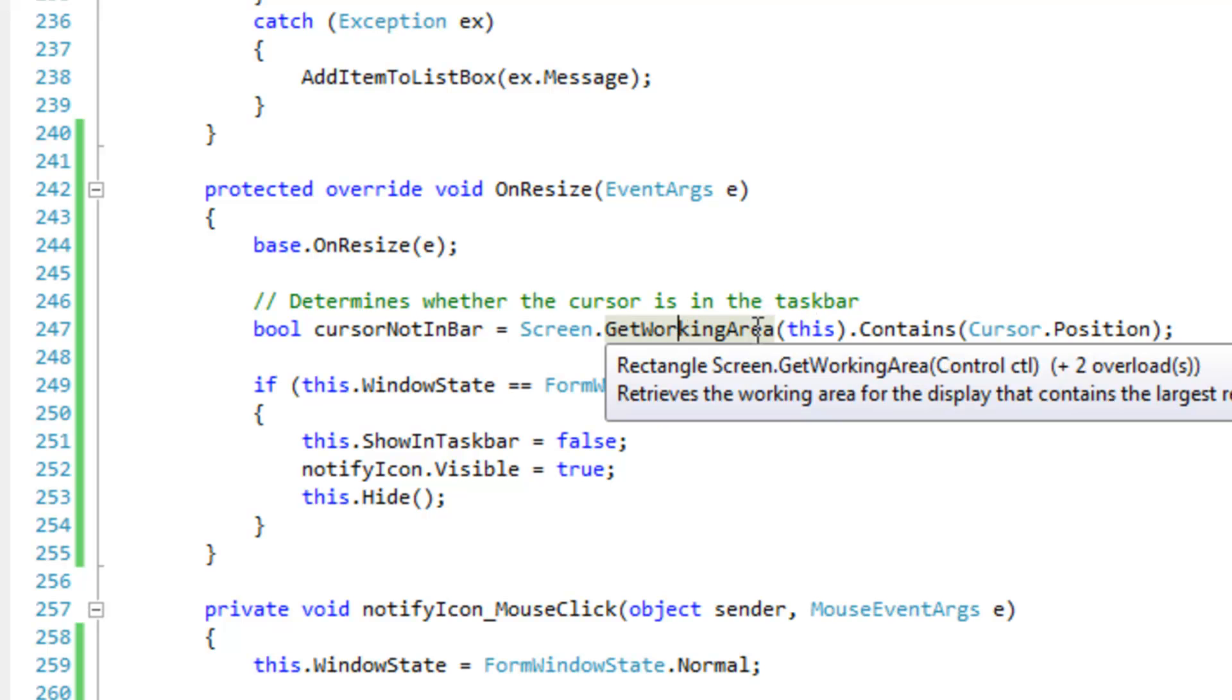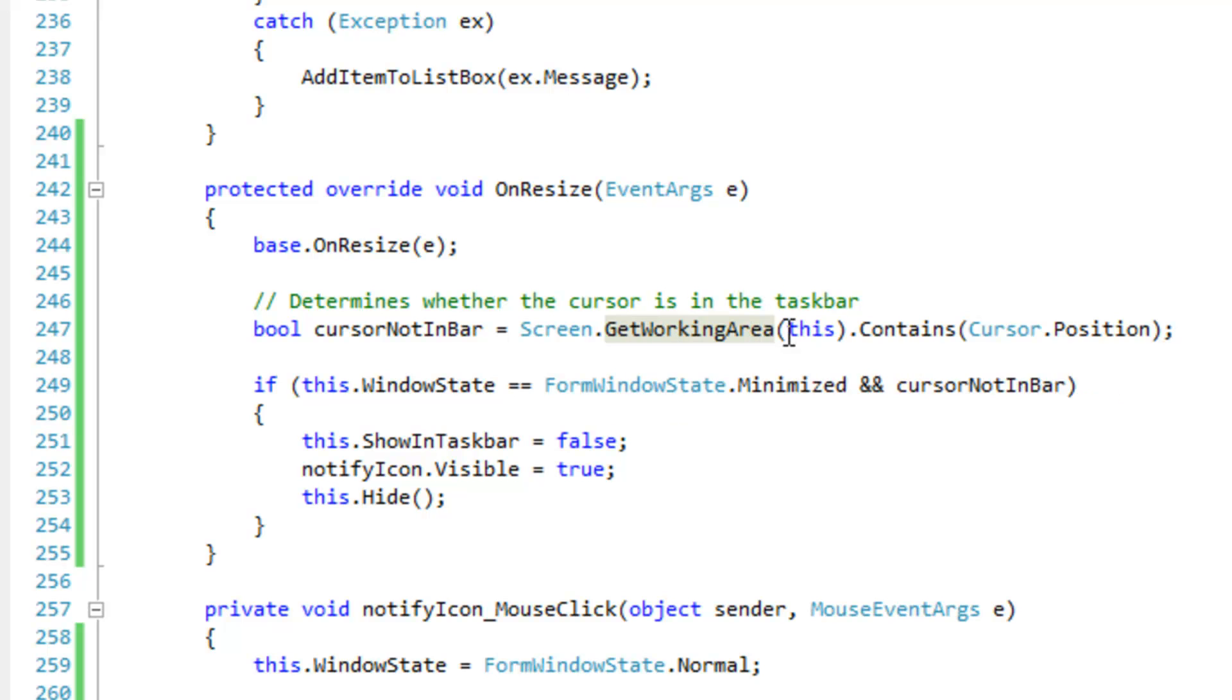And this is going to get some bounds for the working area that the control, or the largest portion of the control, is within.